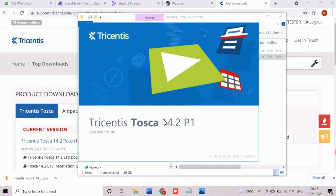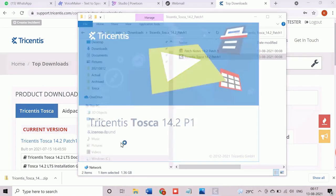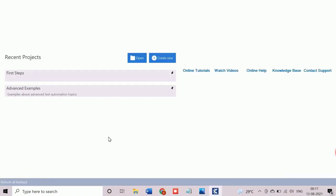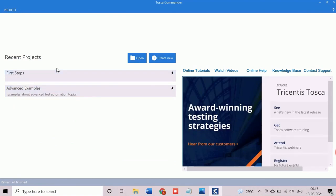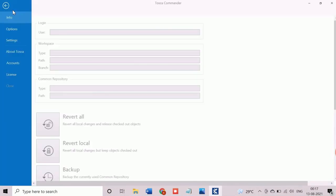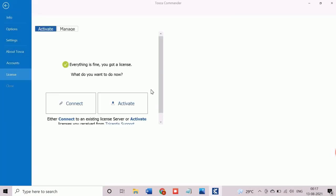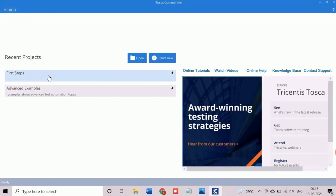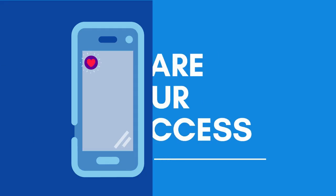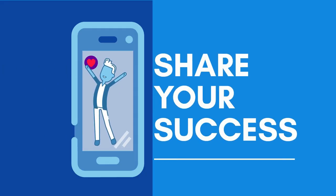This is the initial screen of Tosca Commander with active license. The license can also be configured from the Commander as well through the license tab.